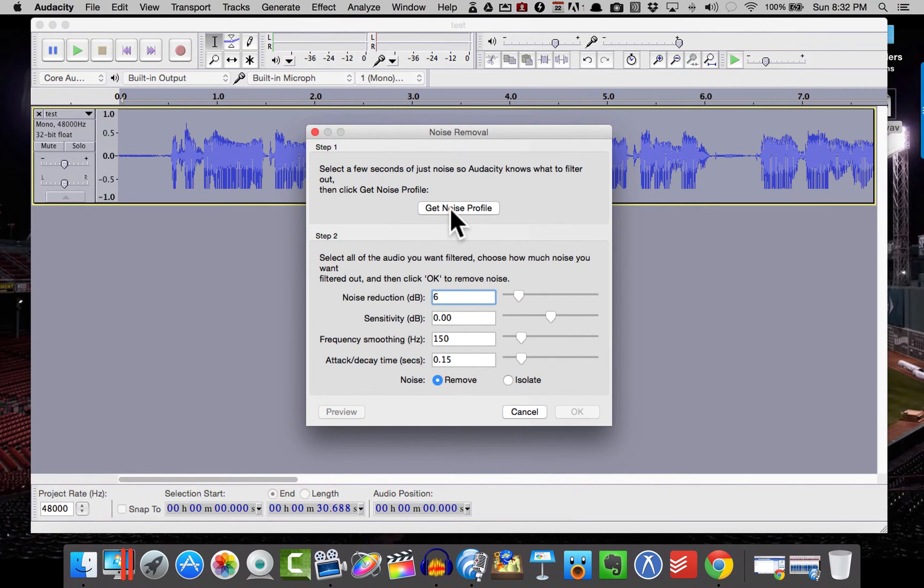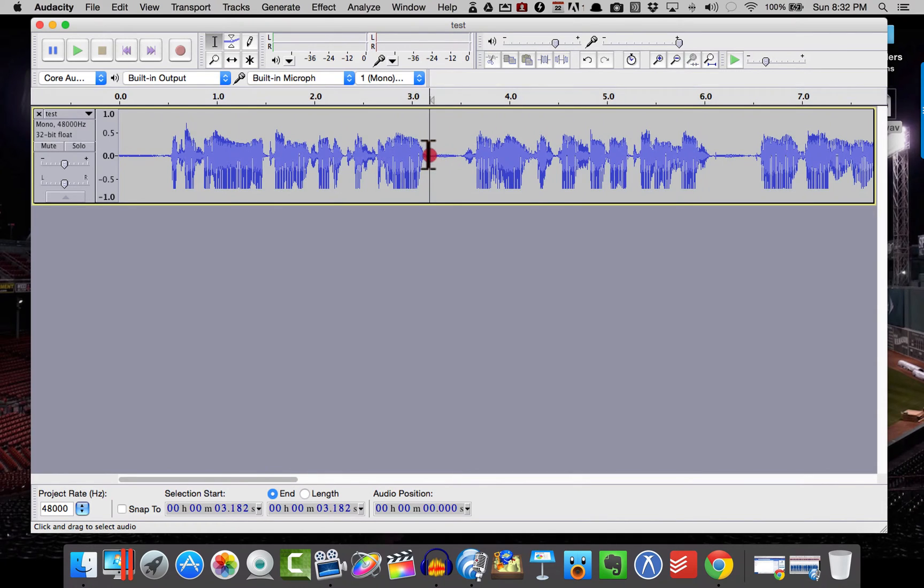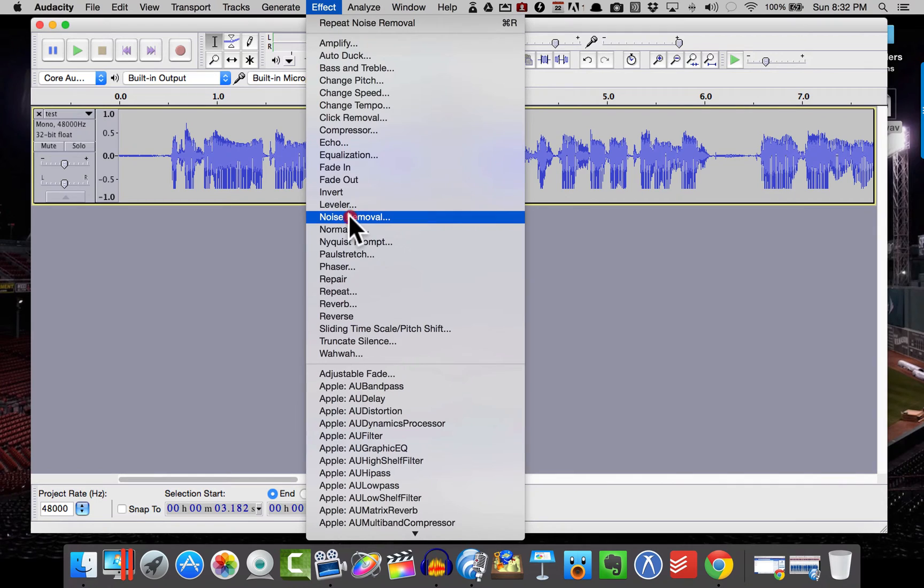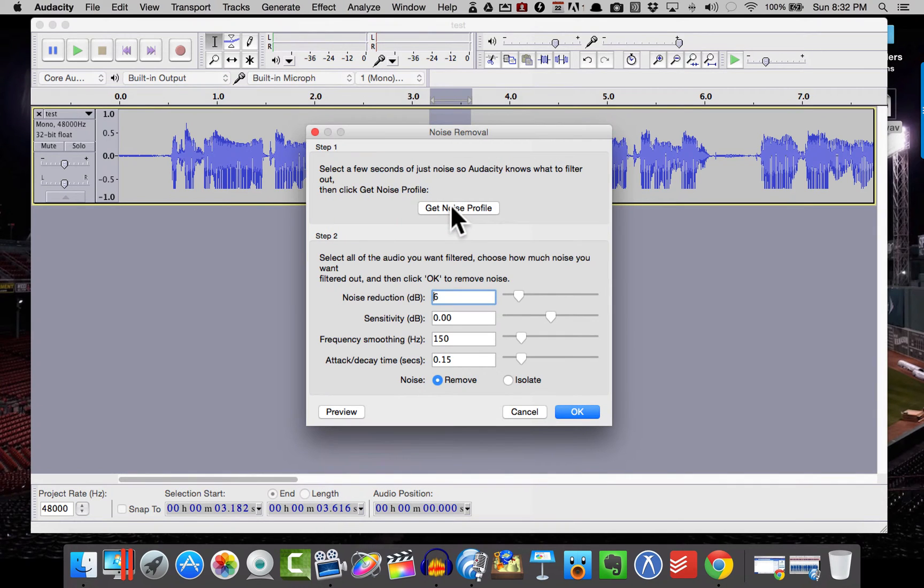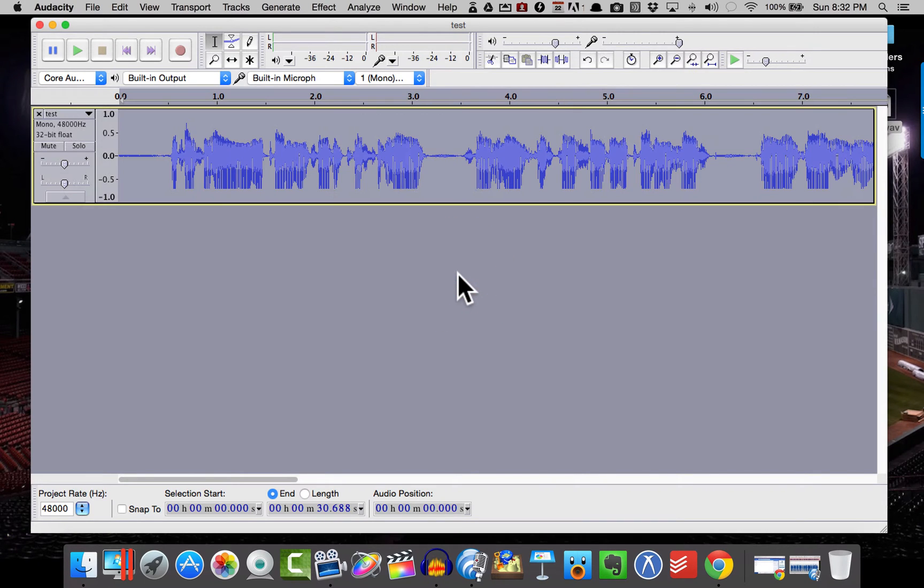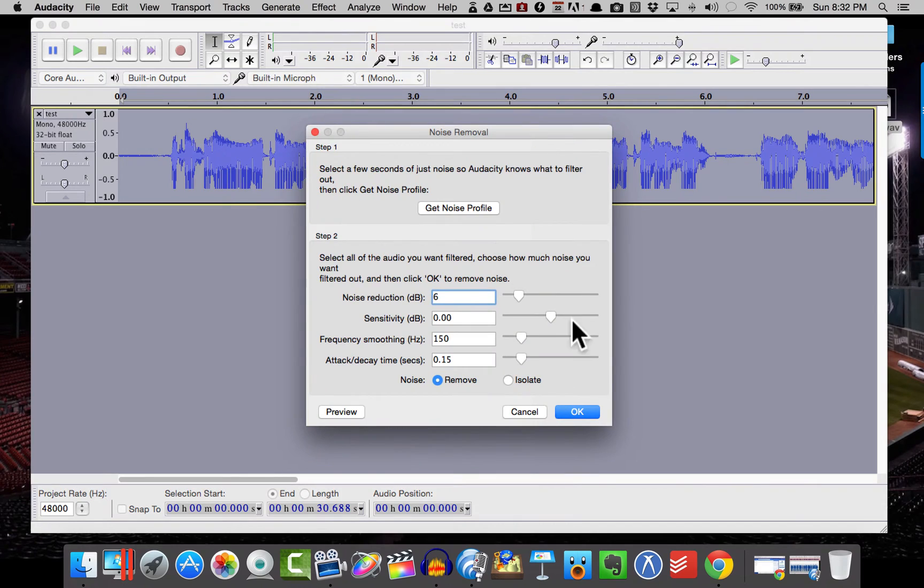And then I'm going to hit Get Noise Profile. So when you get the noise profile, you're going to want to select what is noise. Come back here, go to Noise Removal, and have it remember the profile. Once we have the noise profile, then I'm just going to go to Command-A and select All. And I'm going to come back to Noise Removal.